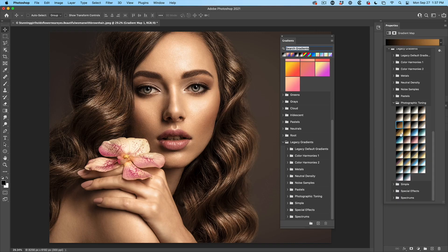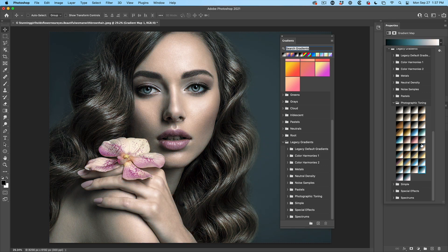Learn how to find the hidden photographic toning presets and how to apply them to get high-end color grades in Photoshop.